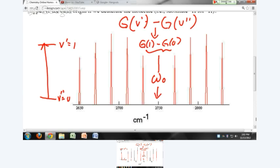This is going to be G of one minus G of zero, and that's where your band origin is. The fine structure in your spectrum has to do with changes in the rotational energy.